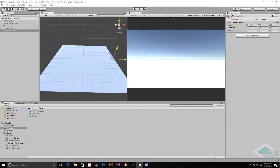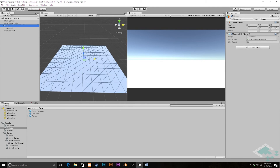Back in Unity, I'll double-check there are no errors, verify the prefab is assigned and the count is set, then hit Play. We should see obstacles populating the outer area of the scene at different rotations for visual interest, while the central area remains clear so any player or vehicle won't get crushed by a randomly placed obstacle.